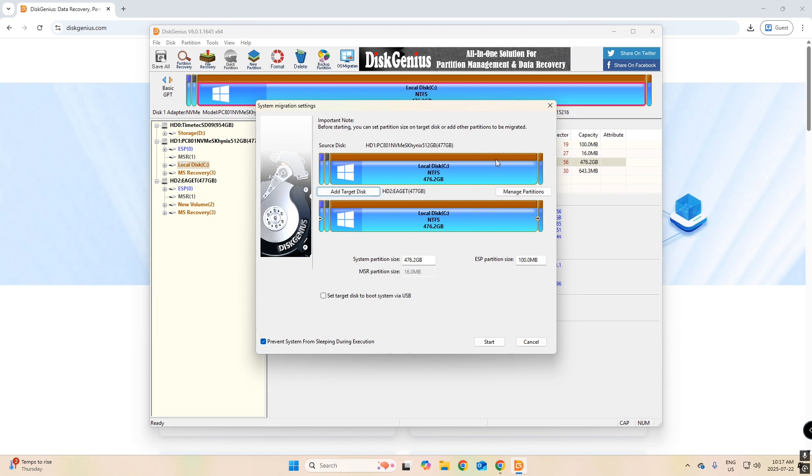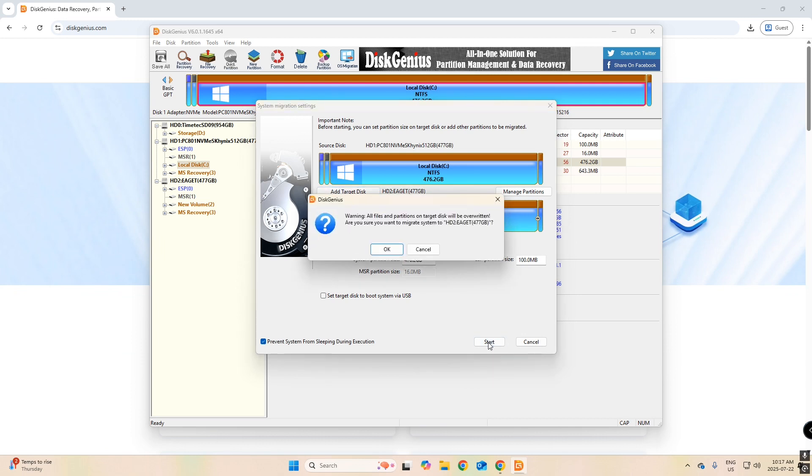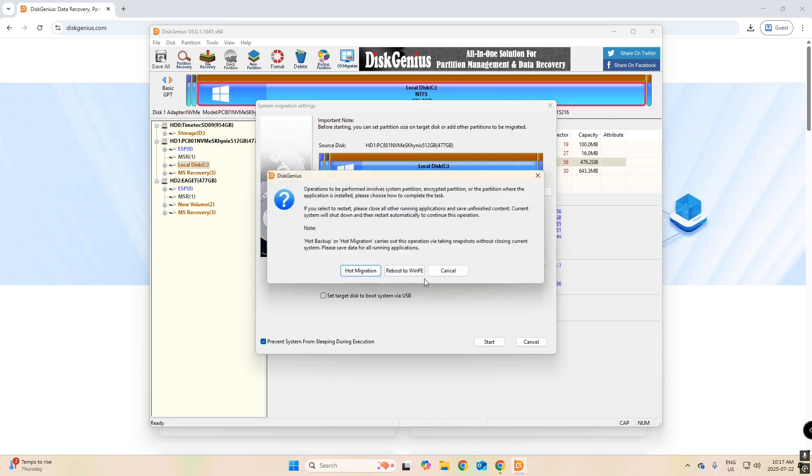You can leave, for me, both of these are the same size. So in my case, I'm going to leave everything stock here and just click Start. Warning, all files and partitions on target disk will be overwritten. Are you sure you want to migrate the system? Click OK. And we will click Hot Migration.